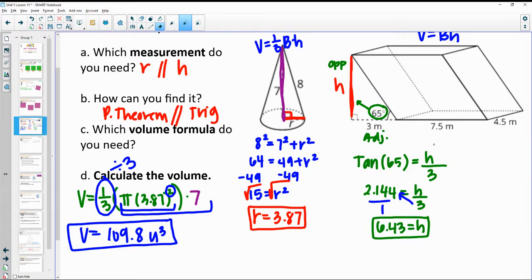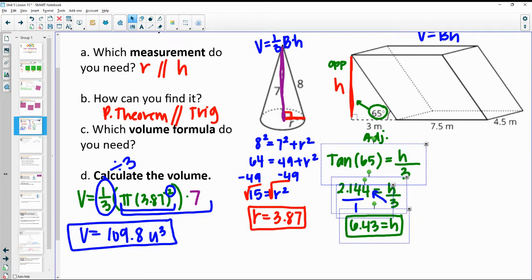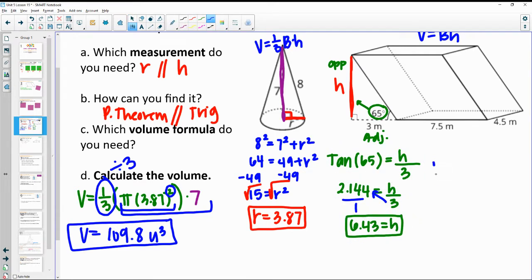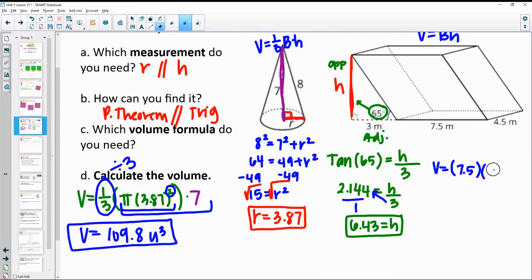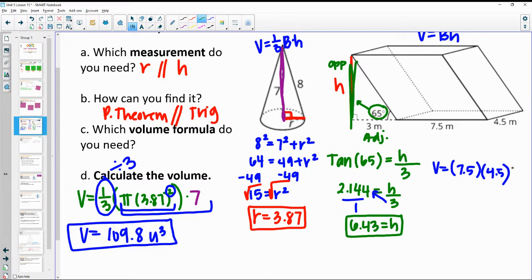So we're going to do area of the base: 7.5 times 4.5, then multiplying by the height that you calculated — of the prism — which is 6.43. Just multiply those together: 7.5 times 4.5 times 6.43.